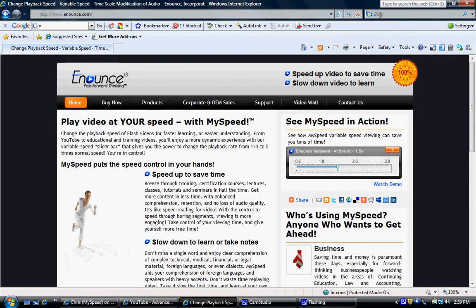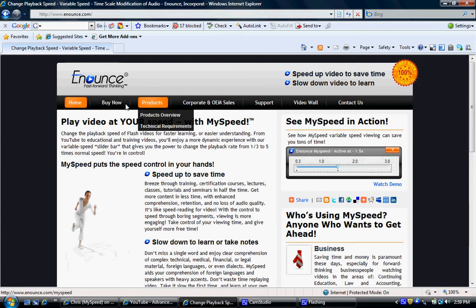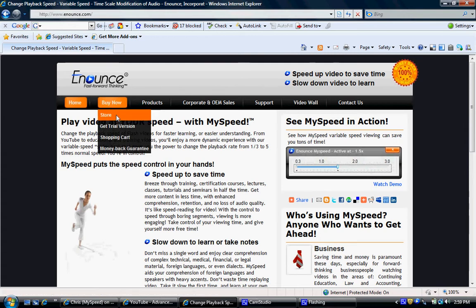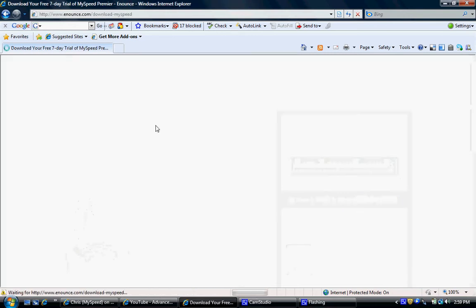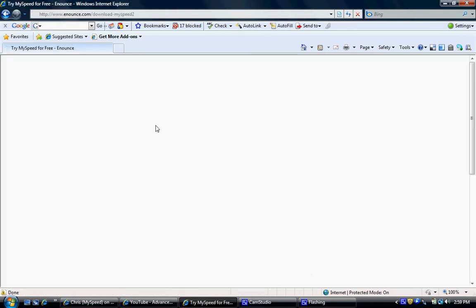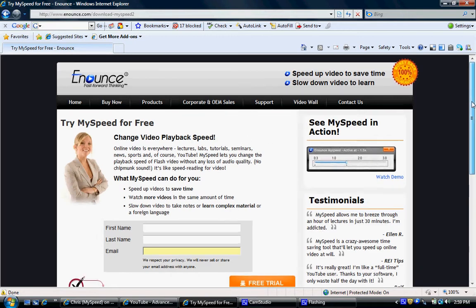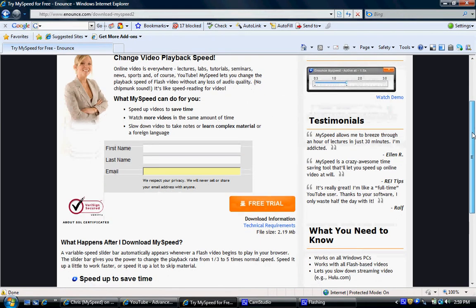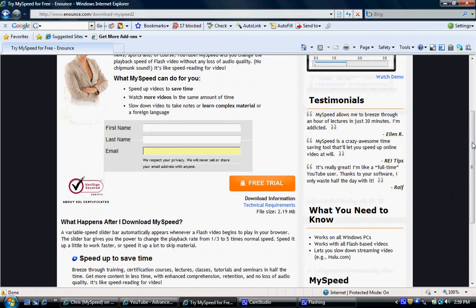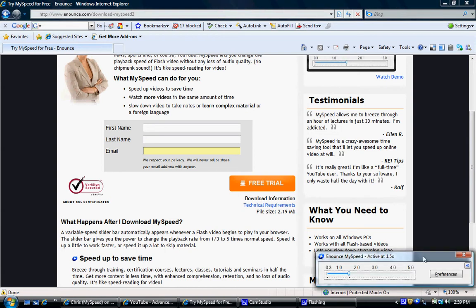Okay guys, check this out. It's really cool. This is a video playback speed control software by Enounce called MySpeed. You can find it at www.enounce.com. Just go here to Buy Now, Get Trial Version, and go through the download process. Once you download it, you're going to get this little toolbar that shows up in your tray.